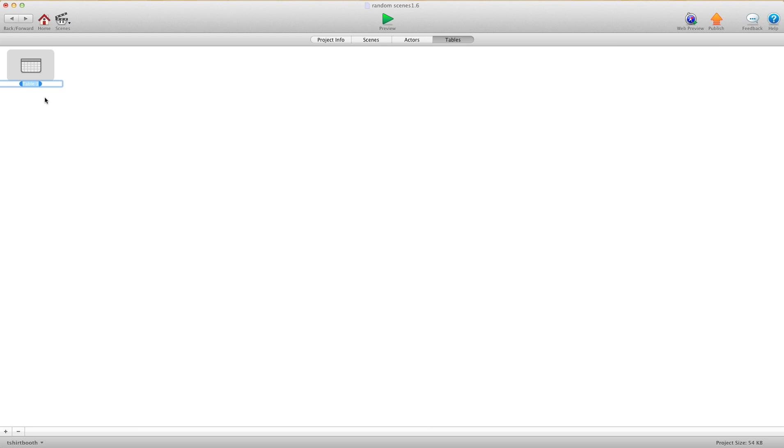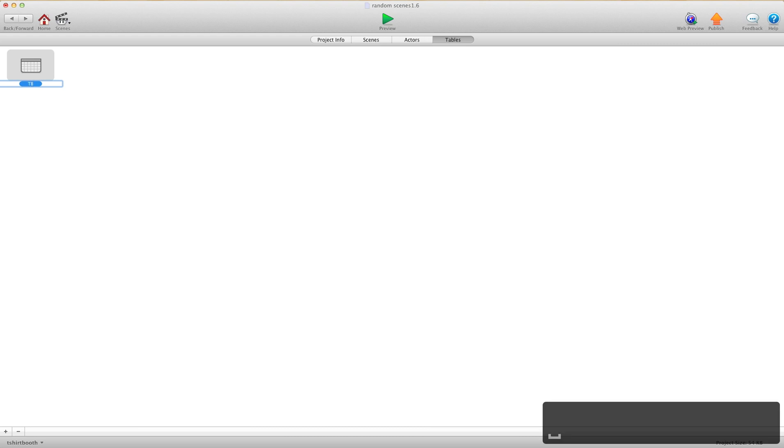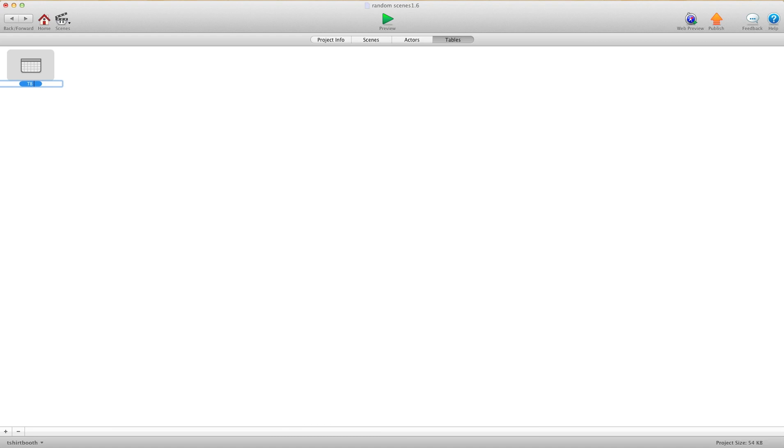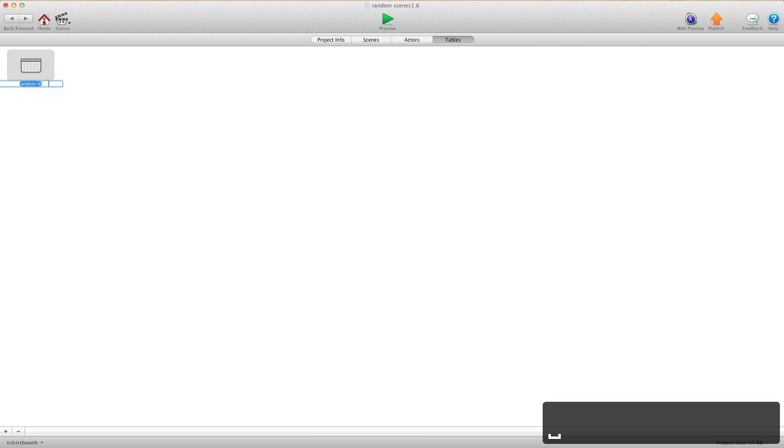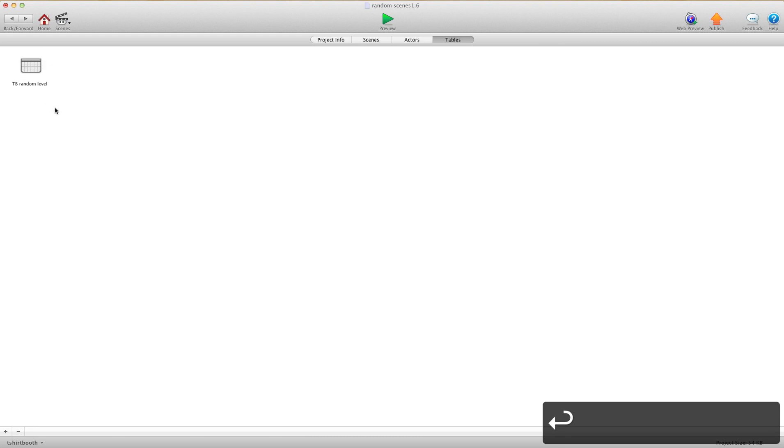A very important thing I want to show you is naming your table. You want to start your table with TB, so later on when you're looking for the table in your attribute list, you can see that it's a table, not an attribute. Because GameSalad kind of mixes it in there and you can't really tell what's what. So I always put TB in front of my table, and then we're going to say random level.